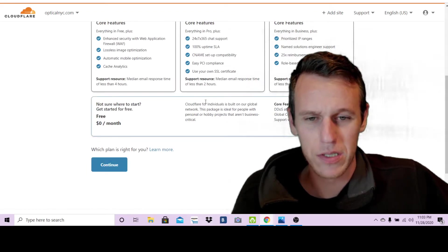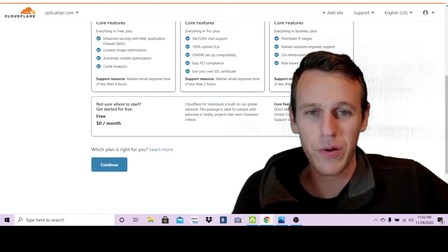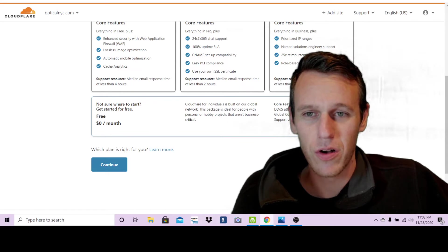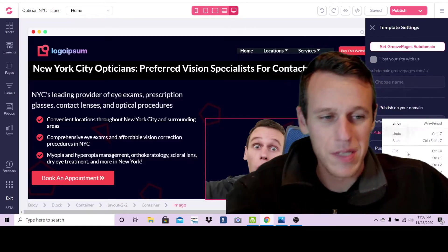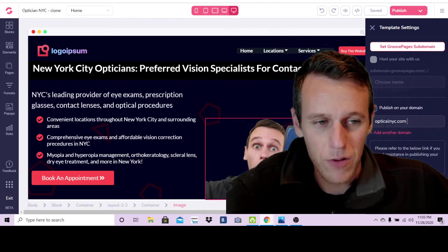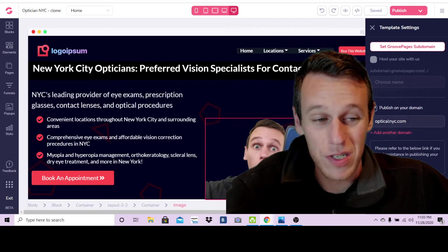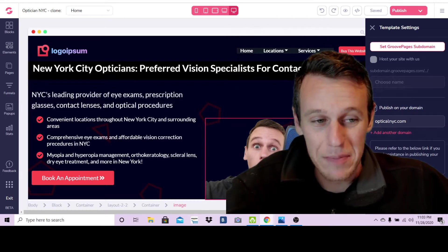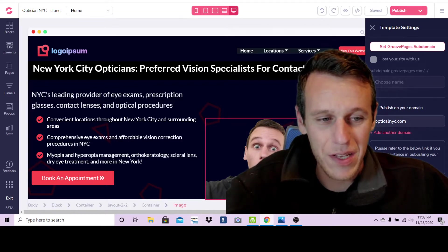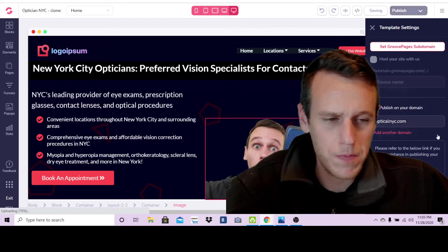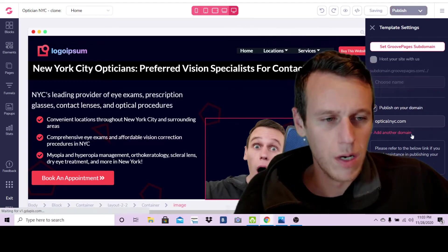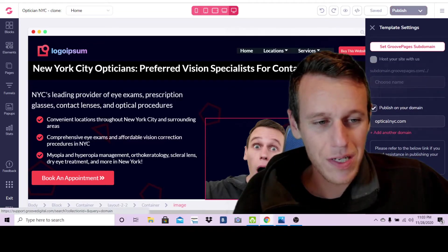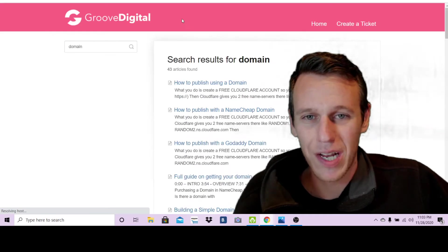Here is where you're going to enter your information from the domain that you purchased. As I said, mine is opticalnyc.com so that's what I'm going to put in here. Now you're going to go to add site and you're going to select the free one down here.